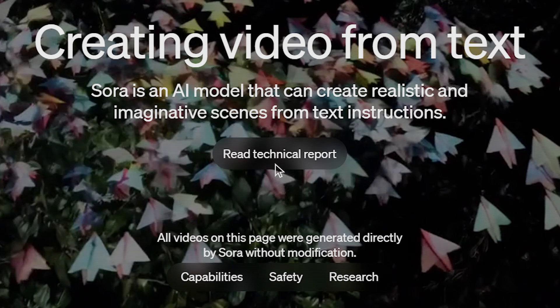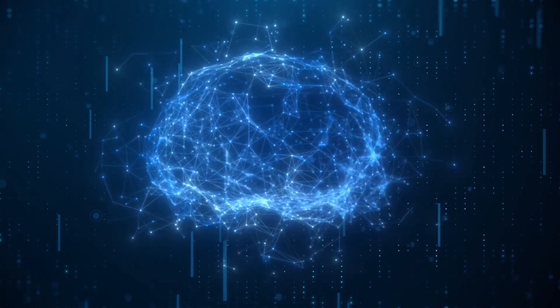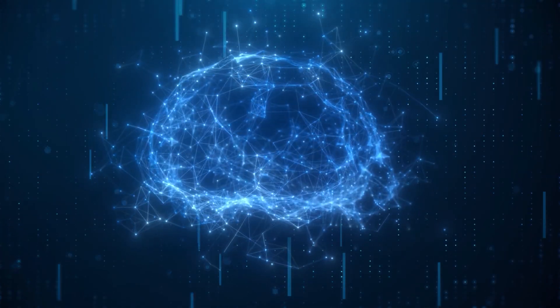You can also find the technical report on openai.com/sora which talks about the video generation models as world simulators. In this paper you will find a lot of technical details about this model Sora. I'll definitely recommend you to go through this research paper in case you're fascinated on how AI video generation tools work, especially how Sora works.